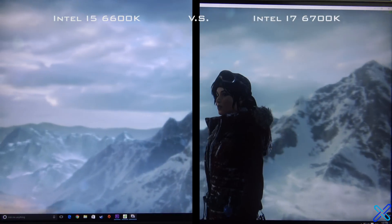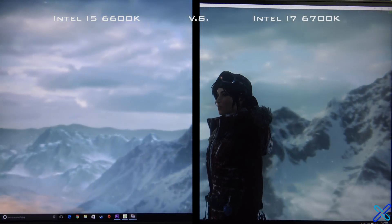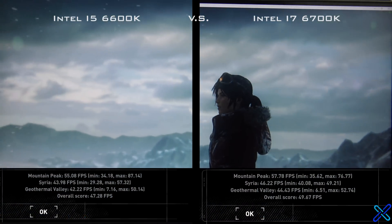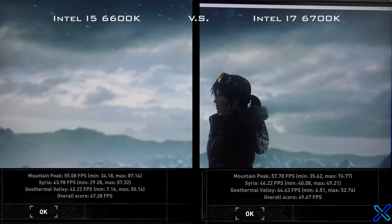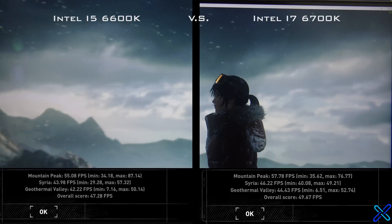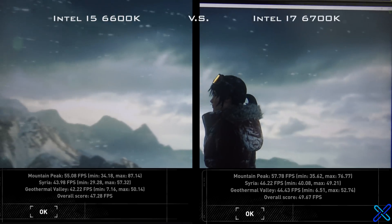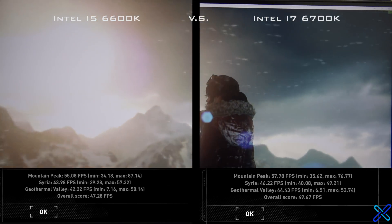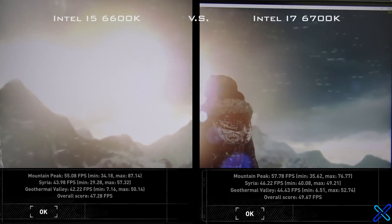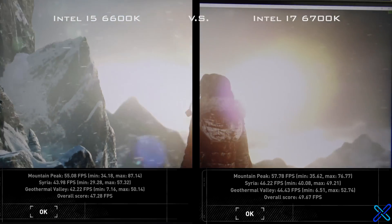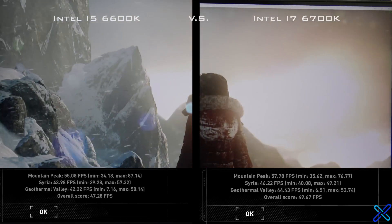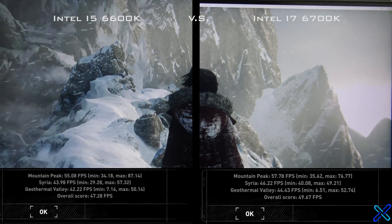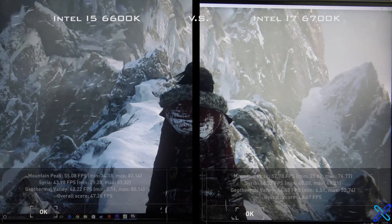The second gaming benchmark was the Tomb Raider benchmark. Again, the i5 performed very similarly to the i7. There was only a 2 FPS difference almost exactly across the board, where the overall score was only 47 FPS for the i5 and 49 FPS for the i7.